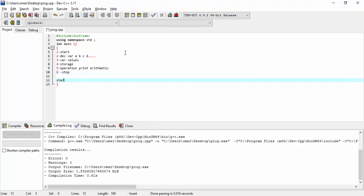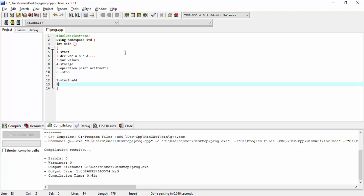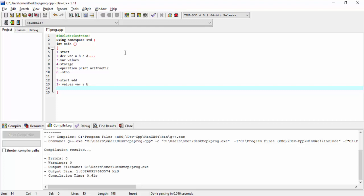We will see an algorithm. First, start. Then we will do the second step, we will use values which we need: A, B. Then we will declare them and store them. The operation is A plus B. Then we will store the result.